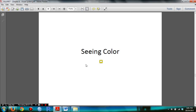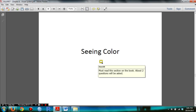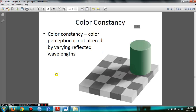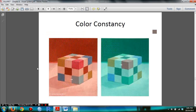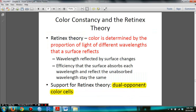For the segment on seeing color, two questions will be asked on the exam, so you need to read this section in the book. You need to know color constancy. You must understand the retinex theory: color is determined by the proportional light of different wavelengths that a surface reflects. You need to know what supports the retinex theory.